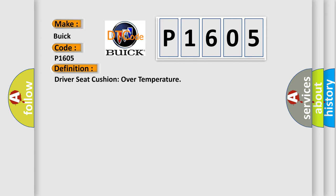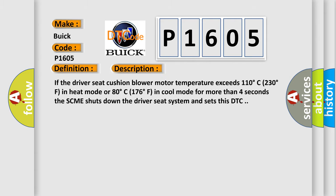Here is a short description of this DTC code. If the driver seat cushion blower motor temperature exceeds 110 degrees Celsius (230 degrees Fahrenheit) in heat mode, or 80 degrees Celsius (176 degrees Fahrenheit) in cool mode for more than four seconds, the SCME shuts down the driver seat system and sets this DTC.